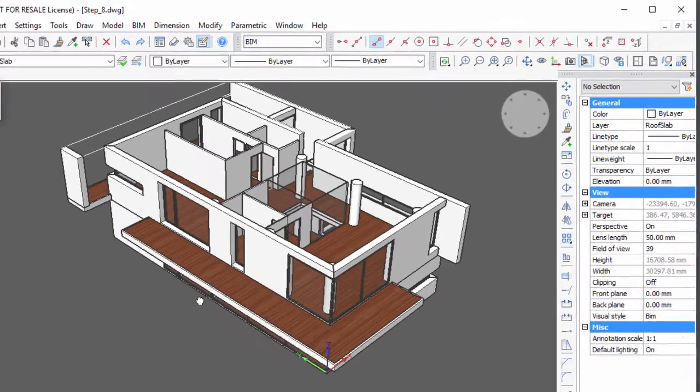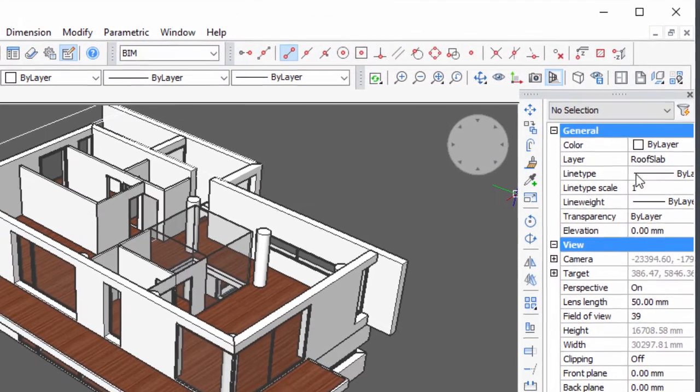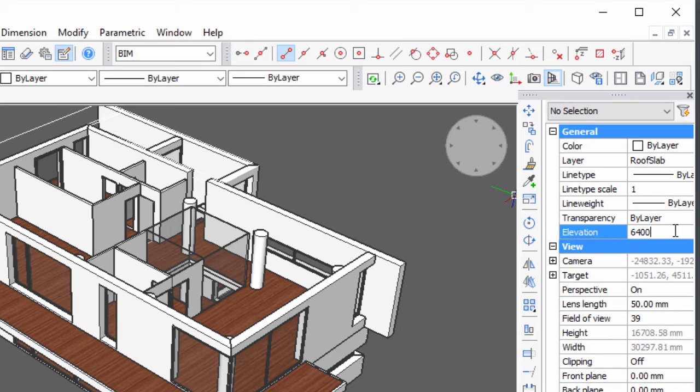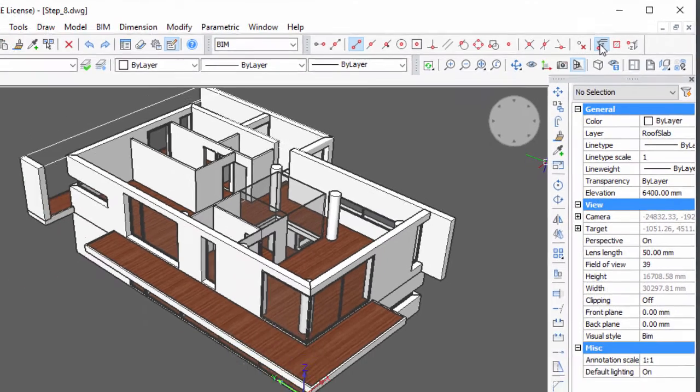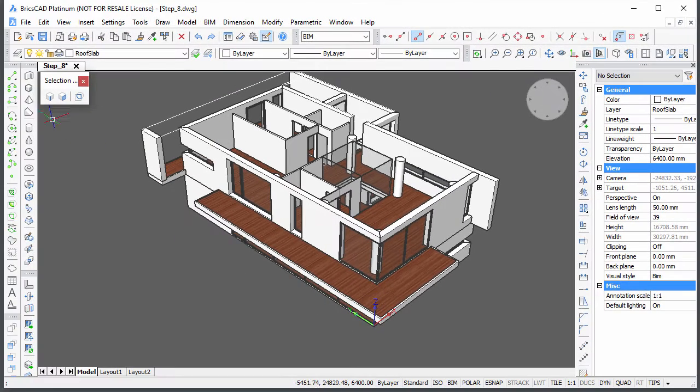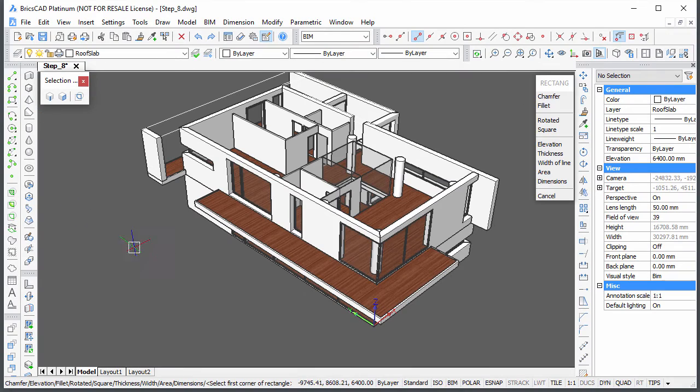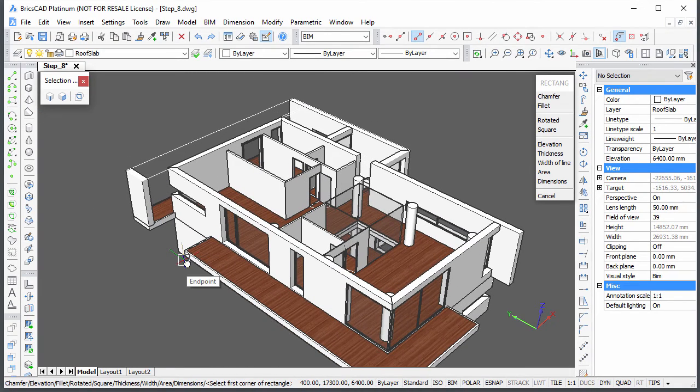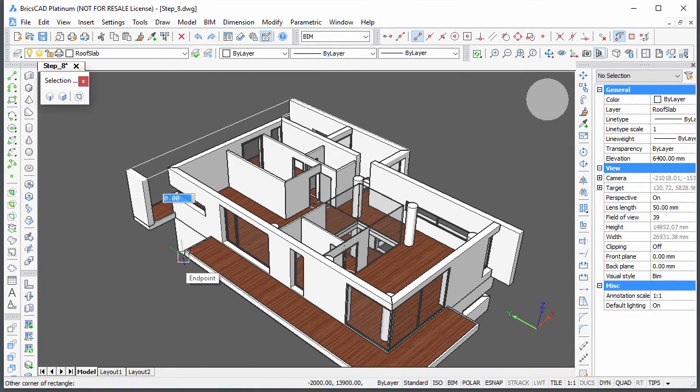Set the elevation to 6400 and set Ignore Entity Snap Elevation on. Now you can snap to the corners of the terraces to define the rectangles for the roof slab.